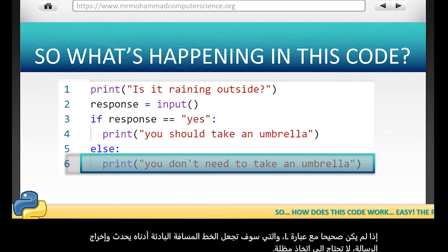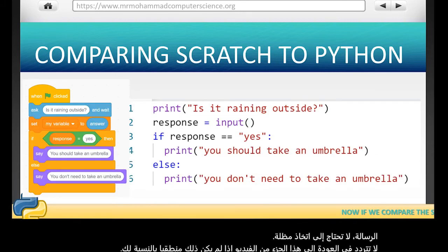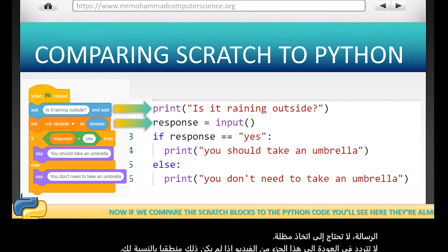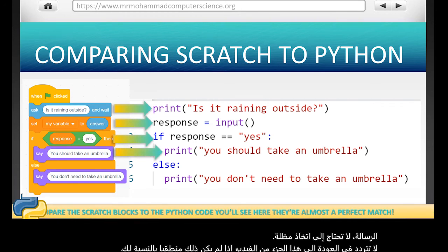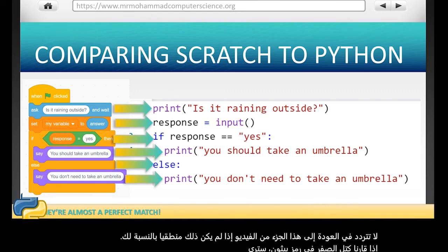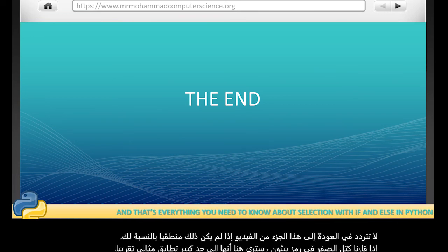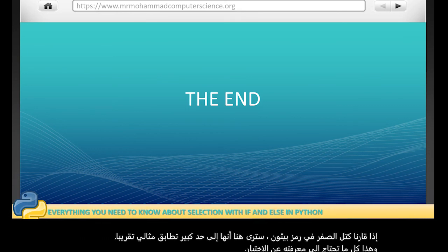Feel free to go back on this part of the video if that didn't make much sense to you. If we compare the Scratch blocks to the Python code, you'll see that they're pretty much almost a perfect match. And that's everything you need to know about selection with if and else statements in Python.